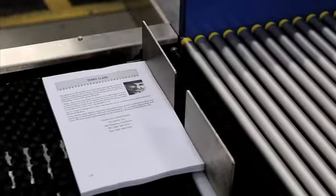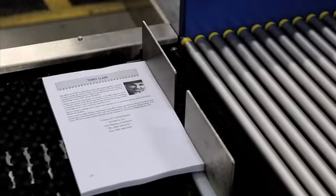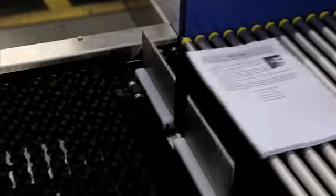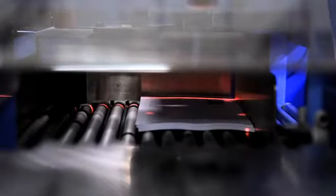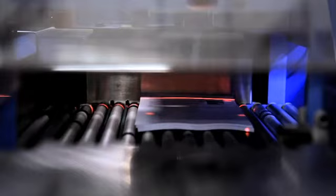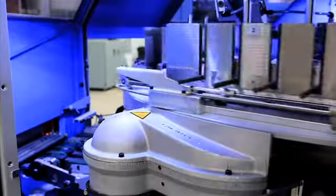A timed gate keeps the book blocks separated and takes them into the Sigma binder, which reads the barcode on both the cover and text block to verify a match before binding.